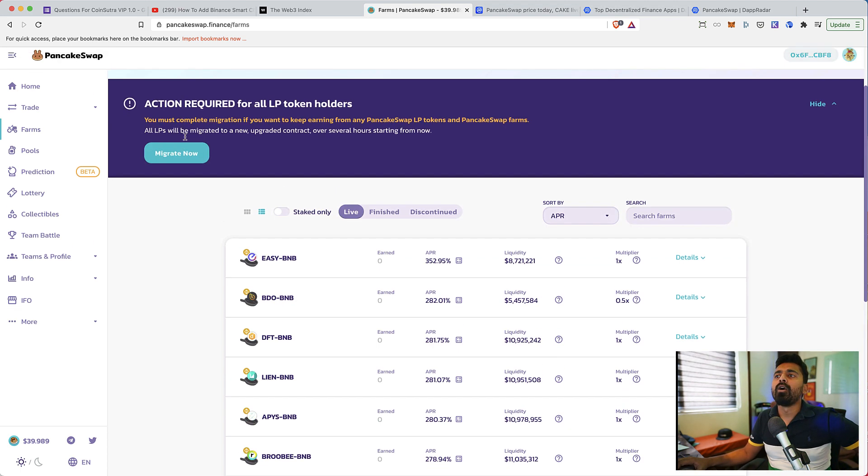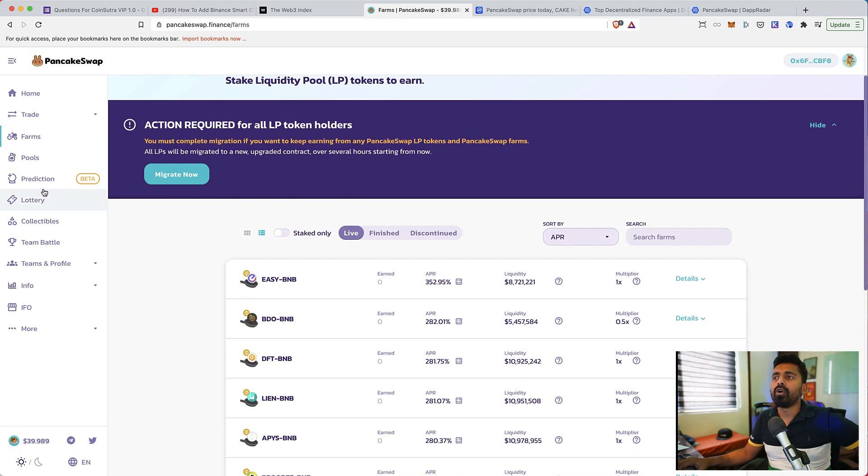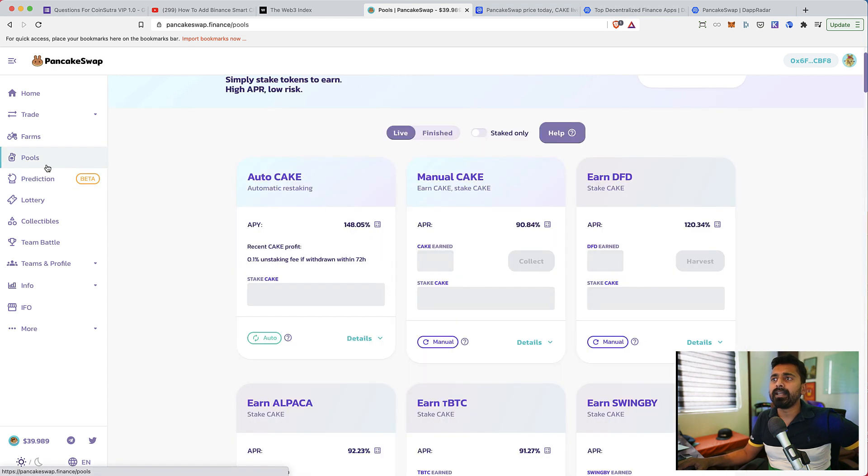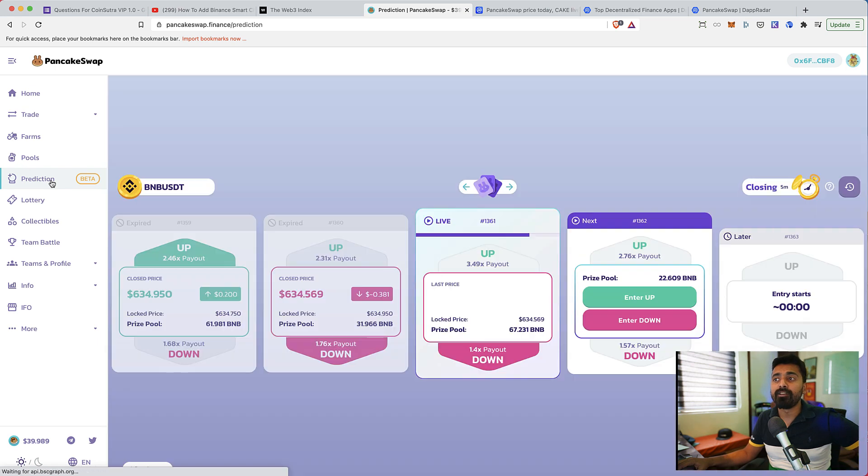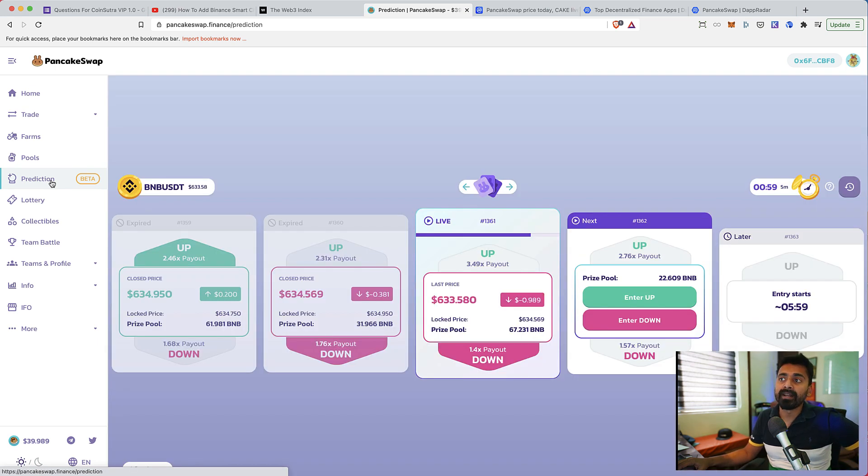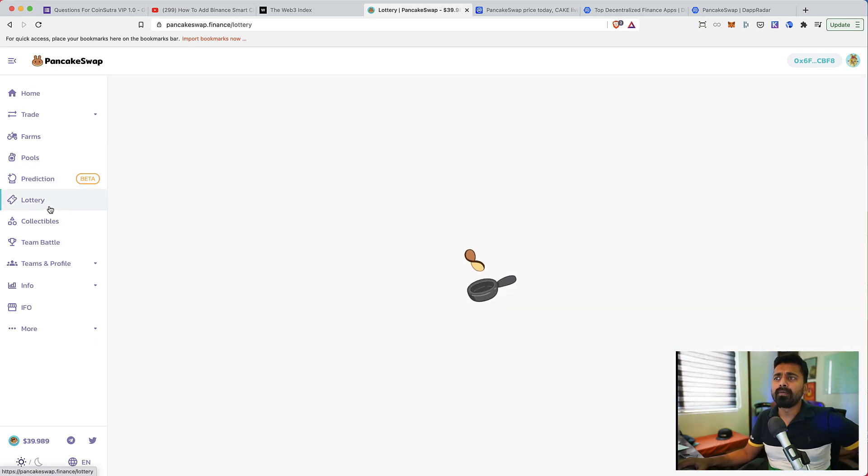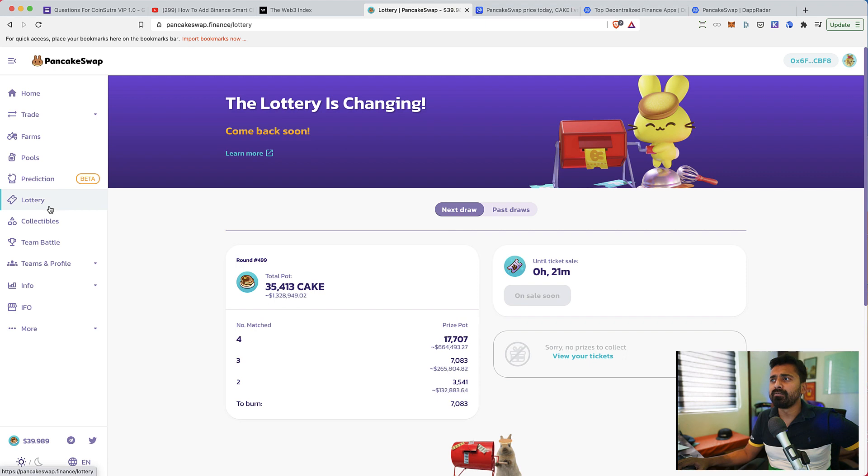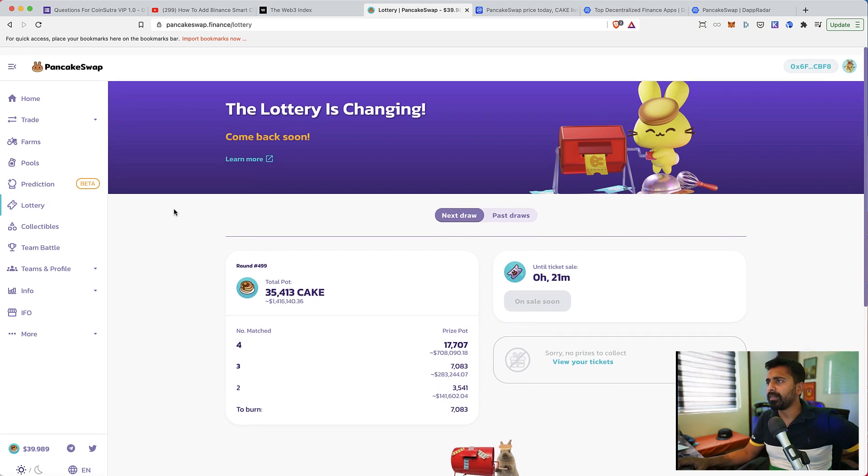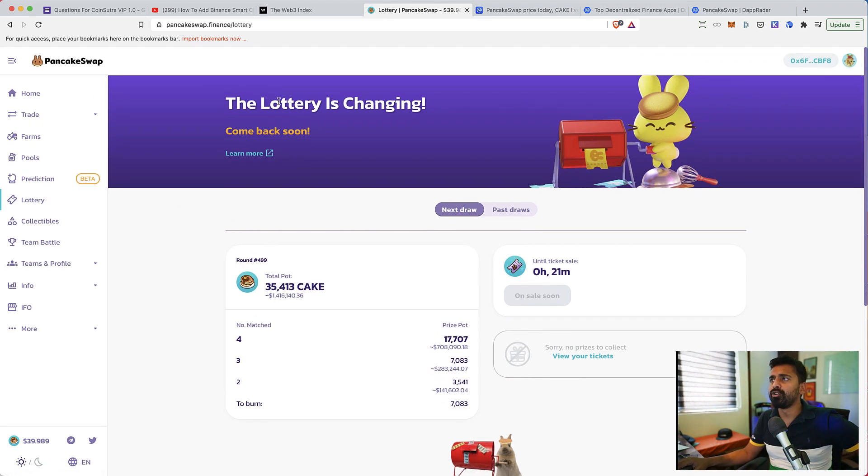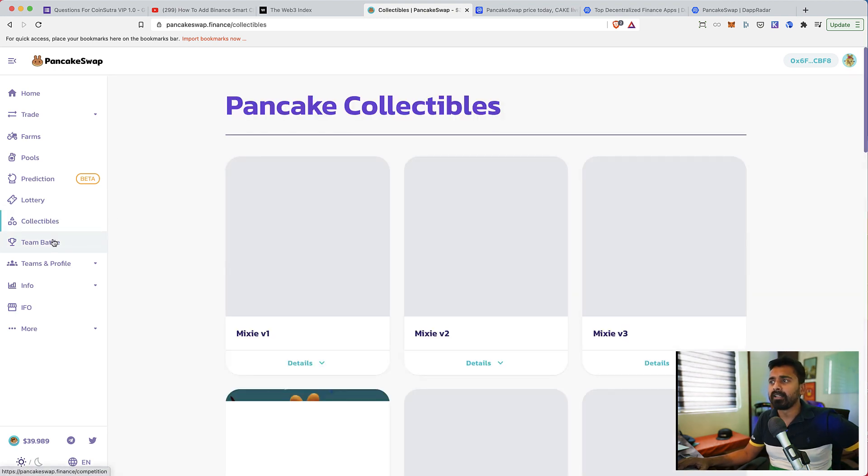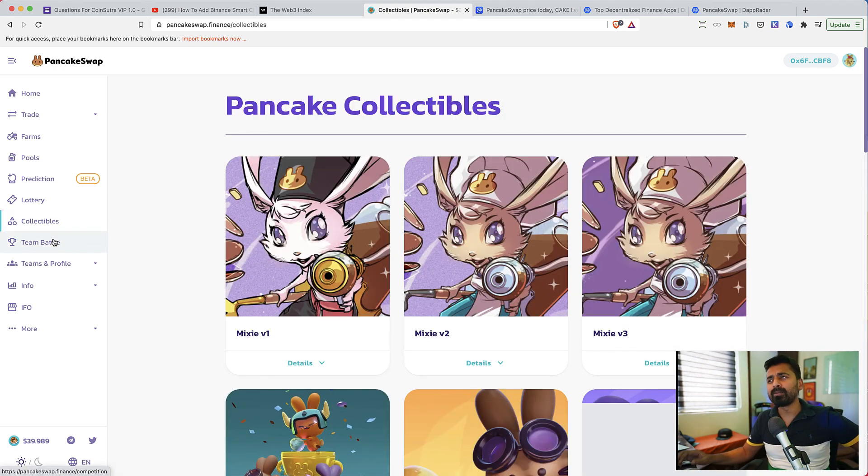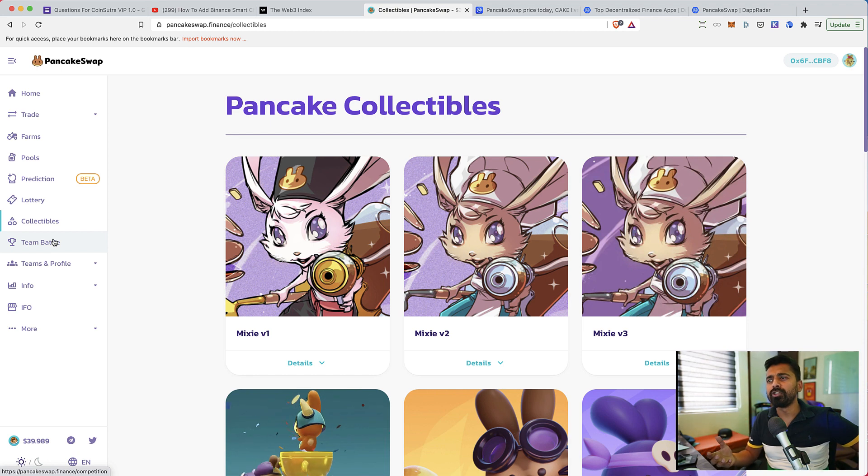You can get return as high as 352% and you'll be earning return in the form of Cake token. You can also participate in pools. They also launched prediction market, which is a very new offering from PancakeSwap. They also have lottery system and collectibles.